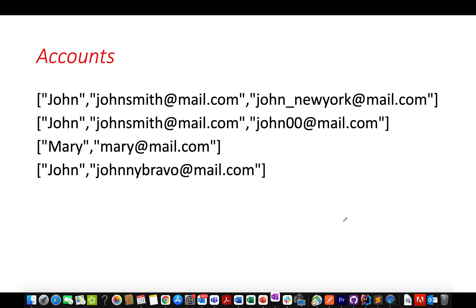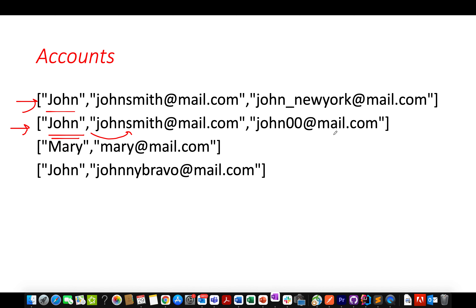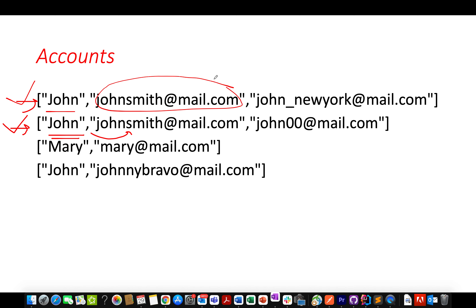Let's take the same example from the question. There are four accounts given to us. In the first account, the name is John and it has two email IDs: johnsmith@mail.com and john_newyork@mail.com. The second account also has John as the holder, with emails johnsmith@mail.com and john00@mail.com. The common email between the first and second accounts is johnsmith@mail.com, which means they belong to the same person.